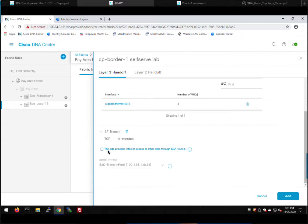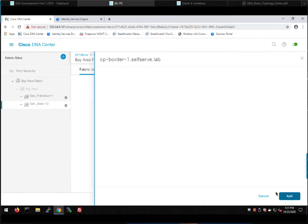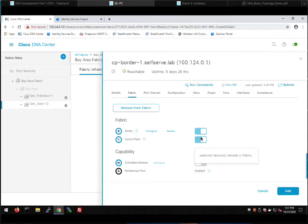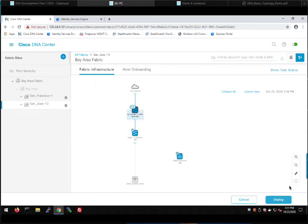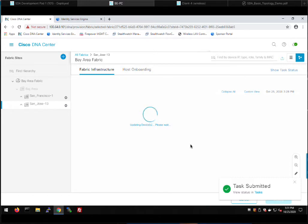This is essentially telling the San Jose border that it's going to be the default path out for other sites. If we hover over that option, we can see 'select this border to advertise internet services' — meaning the default route. We check that box, click add, and now the San Jose site is configured. It's going to set up a connection to the San Francisco transit control plane and advertise its routes including the default route. DNA Center will deploy configurations and create a BGP VPNv4 connection between the transit control plane and the border to advertise all routes across all VNs.